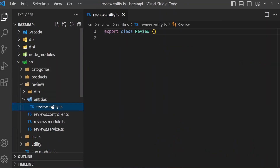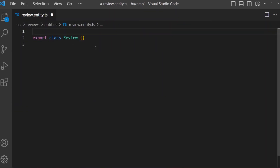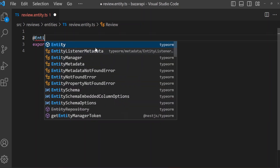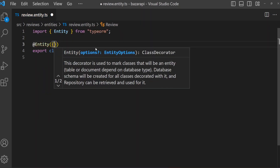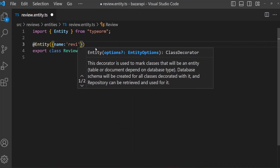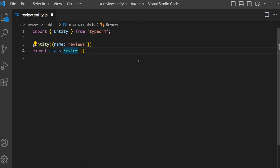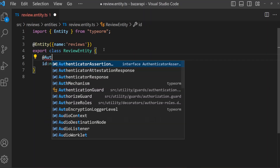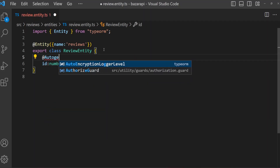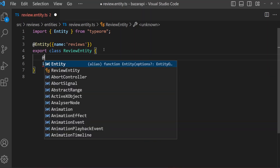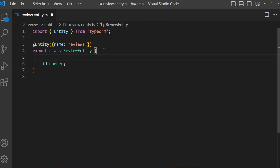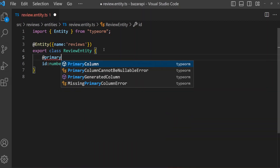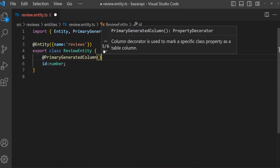First I am going to create a review entity. Here we need our Entity decorator, name it 'reviews', and export class Review renamed to ReviewEntity. For id, it's a number, but before this we need the auto-generated decorator — it's PrimaryGeneratedColumn. After this id, we need a Column.